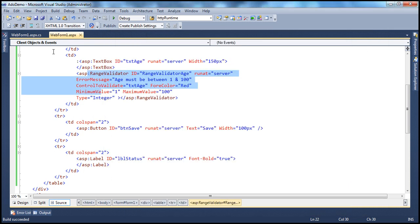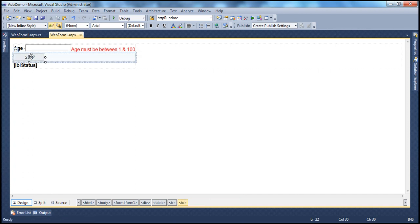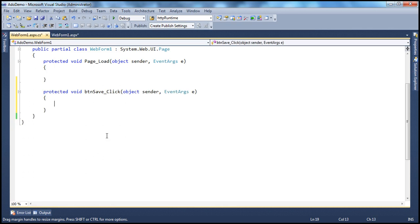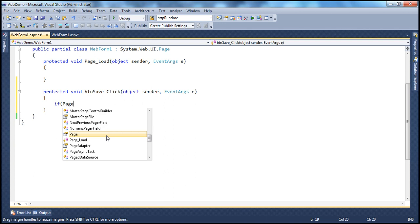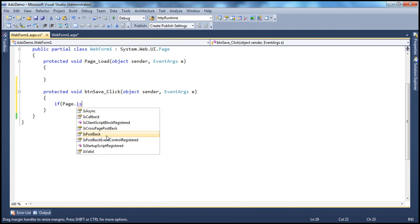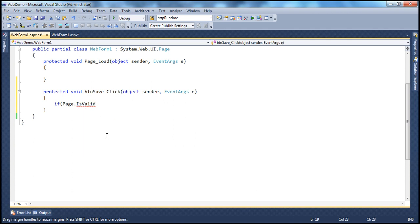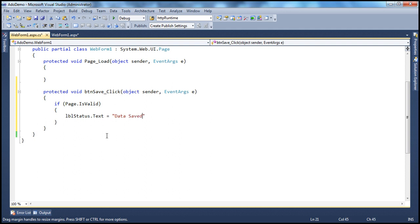Now let's do some server-side processing. If I enter a valid age, I want to save it to the database, so I double-click the button control to generate the event handler. If Page.IsValid — there's a Boolean property called IsValid at the page level — returns true, meaning all validation controls pass, then we want to save the data. I'll set labelStatus.Text to Data Saved. In real applications, we'd have actual ADO.NET code here, but just to save time we're printing that message to the screen.